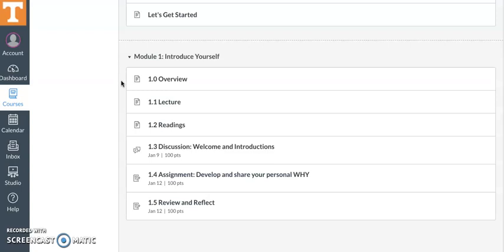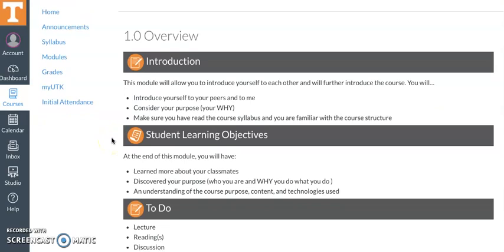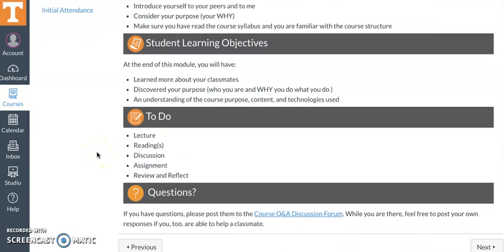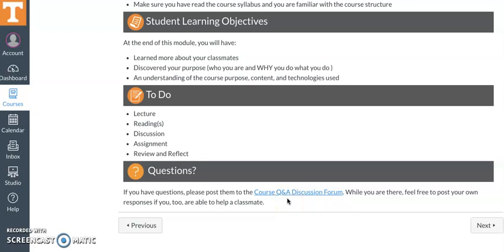Each module will be formatted the same. You'll have the overview, lecture, readings, discussion, assignment, and the review and reflect. Each week the overview will change slightly based on the content, but you should see some introduction content, the learning objectives we're seeking to meet, and then a reminder of what you need to do. There will always be a link to the question and answer discussion forum for general questions you might have about the course.